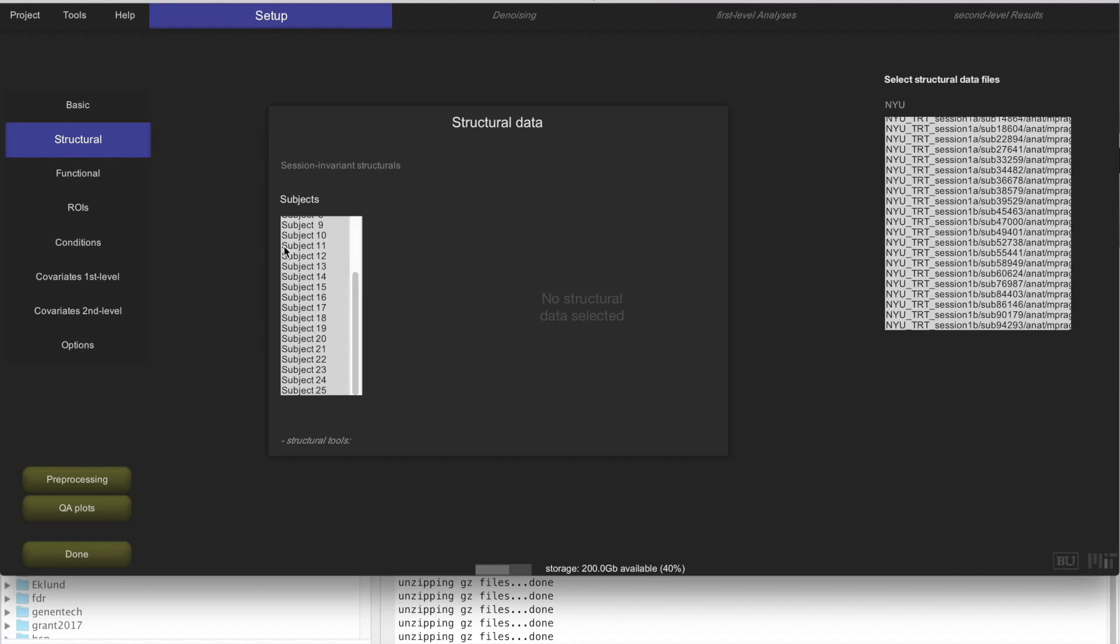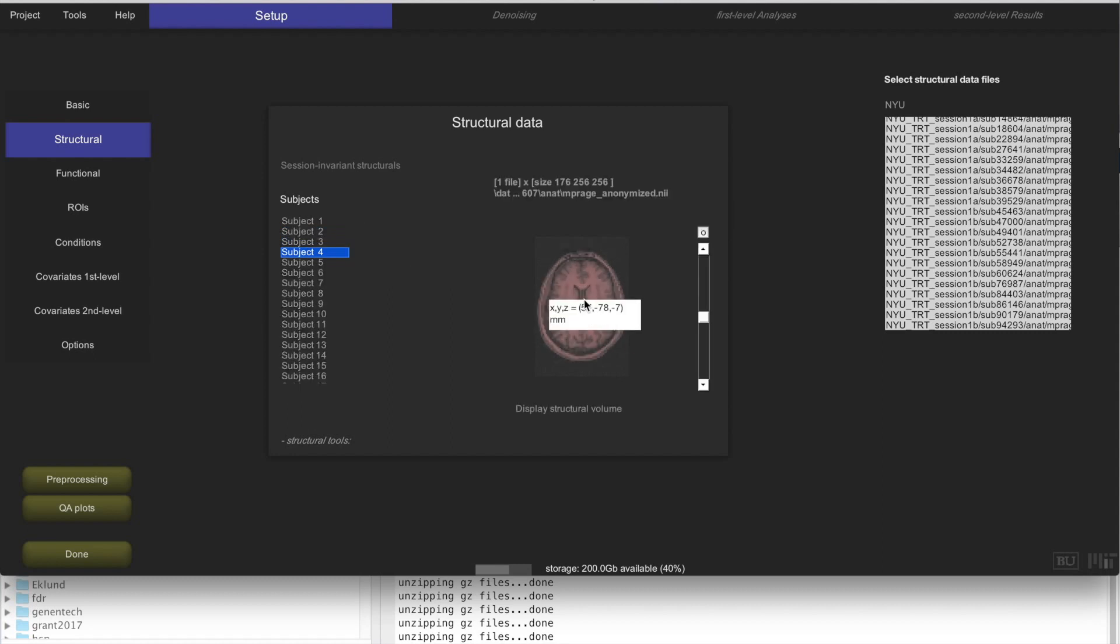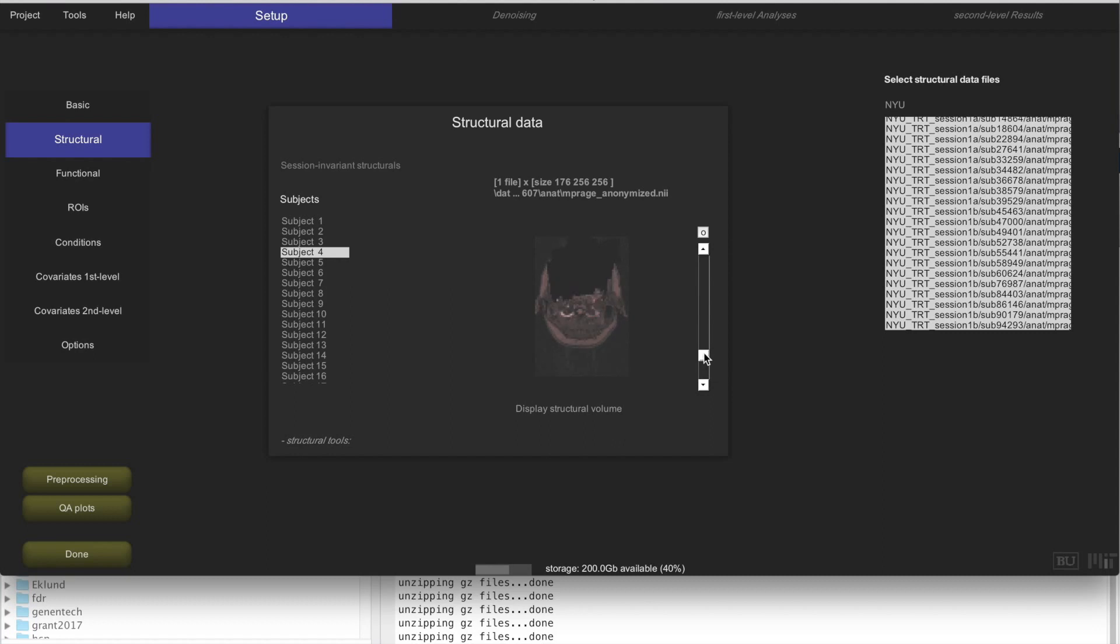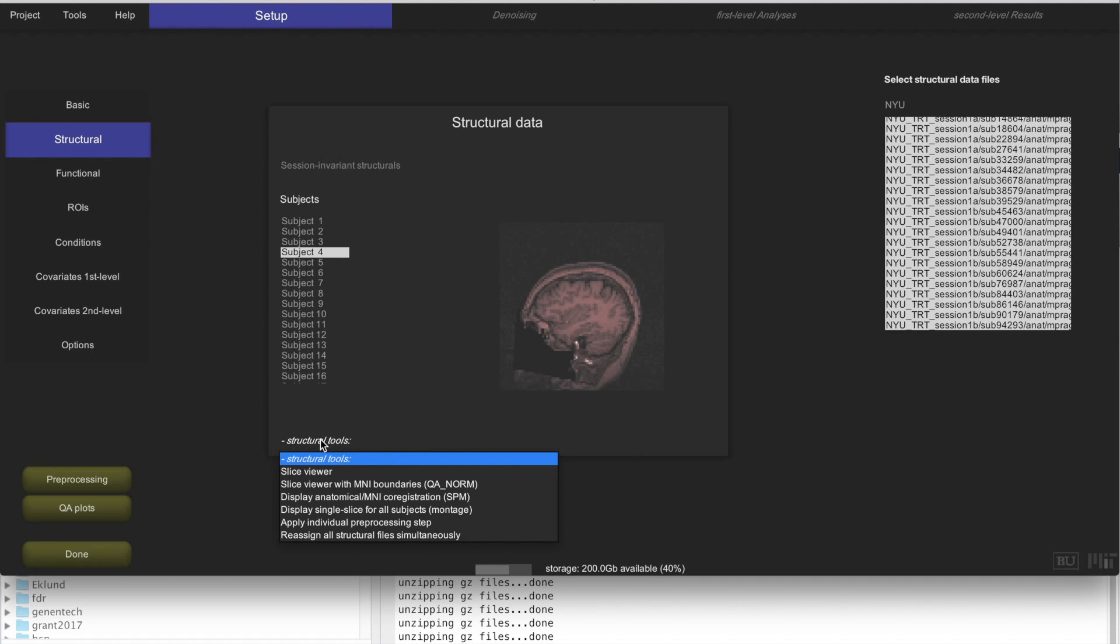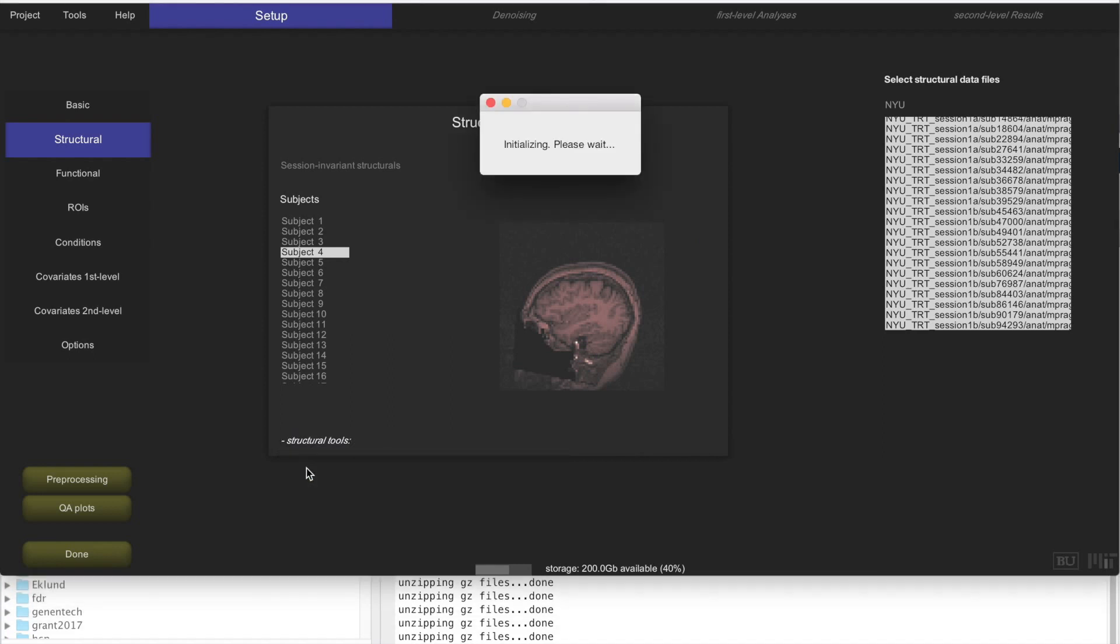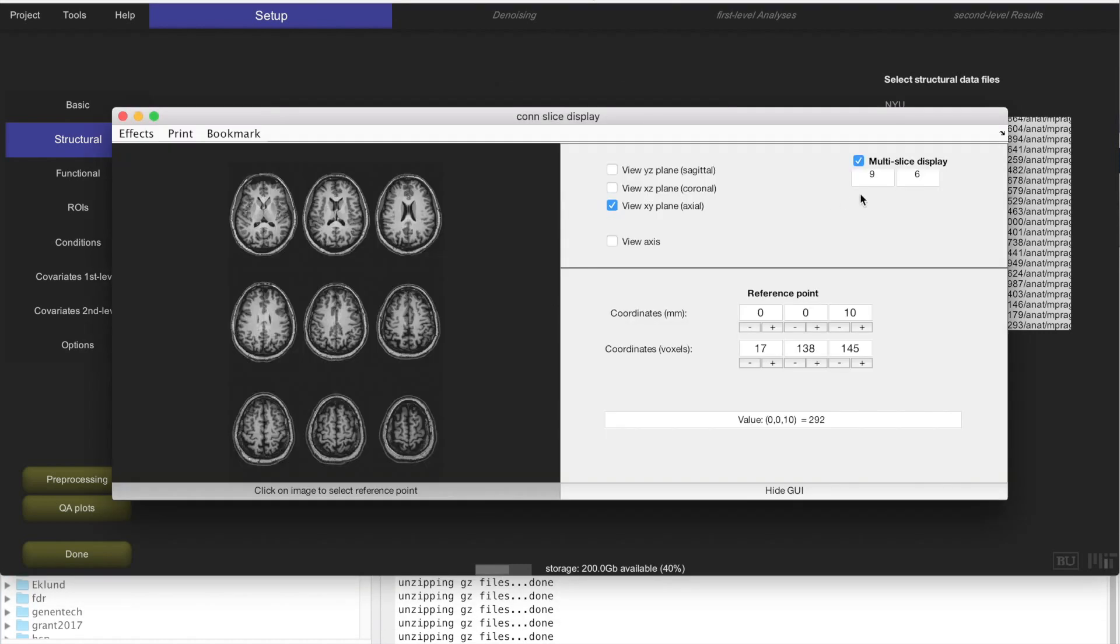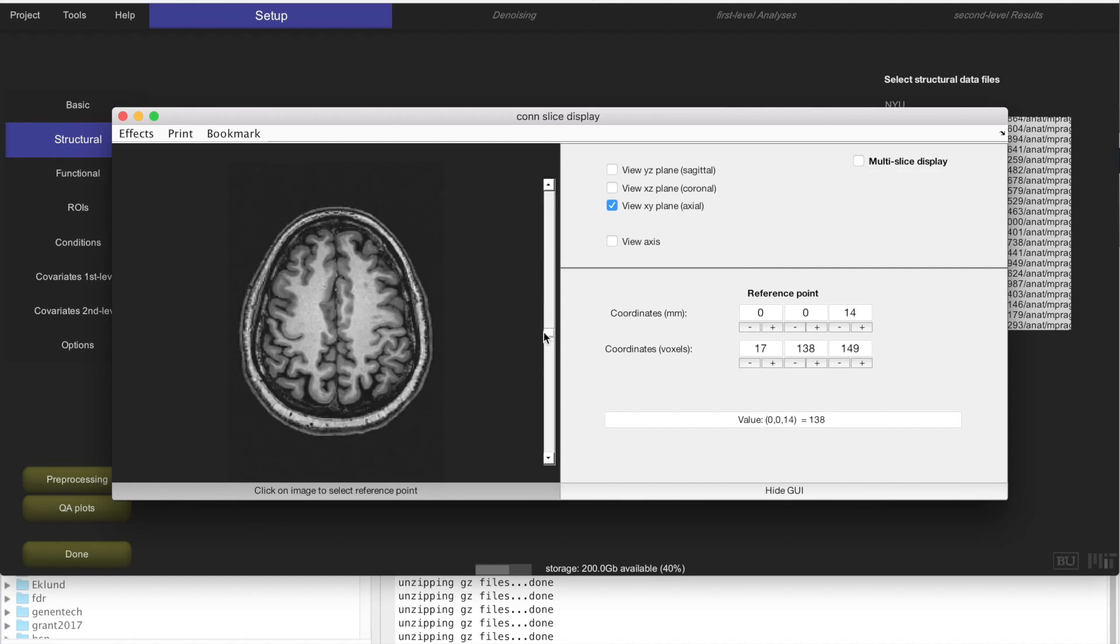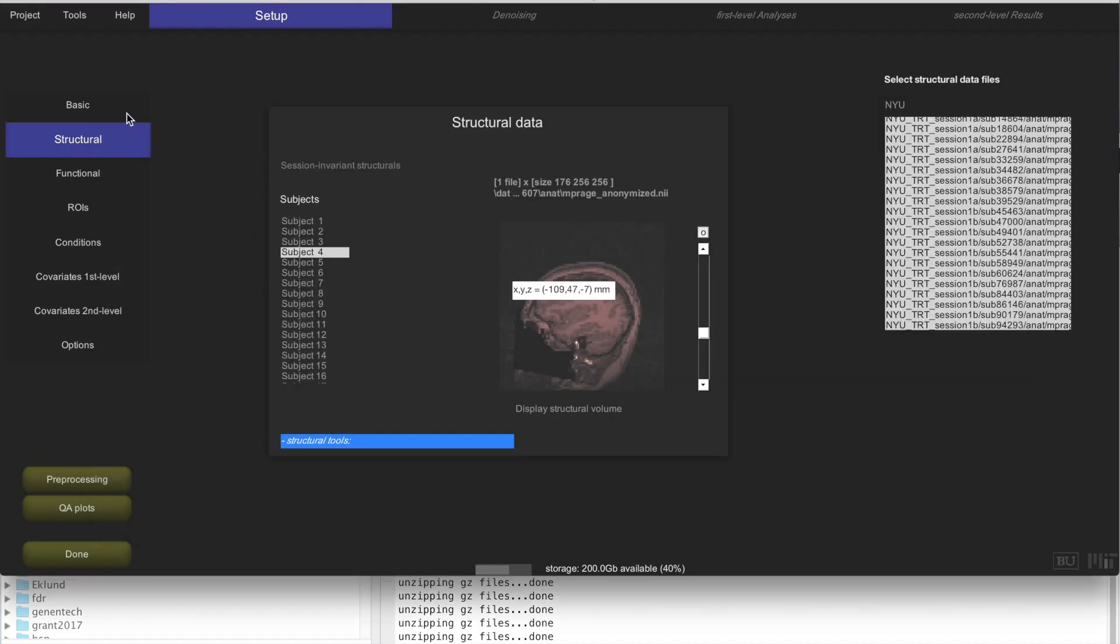When it finishes, it tells us that 25 files have been assigned to 25 subjects. If you want, you can look at the individual subjects' data here. This is the first subject structural, second subject, third subject. You can actually scroll through different slices. This is actually from the anonymization process, removing of some portion of the skull. You can look at the data here. If you want to look at it in a little bit higher resolution, you can click on Structural Tools and Slice Viewer. This is going to show this individual subject structural data in a little bit more detail.